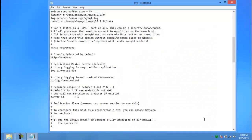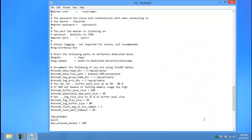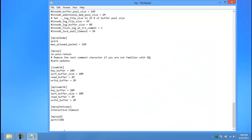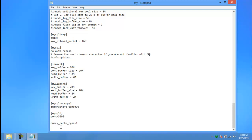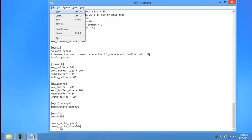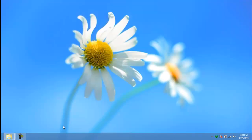With the file opened up, scroll down to the bottom and add the following lines. Query underscore cache underscore type equals one. And then define the size of your cache by typing query underscore cache underscore size, followed by the size you want to keep, for example, 20 megabytes. With that done, just save the file and close it.